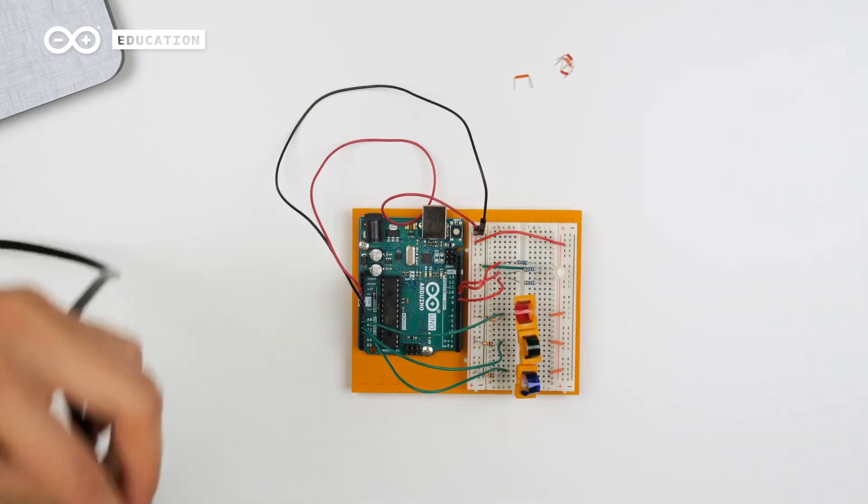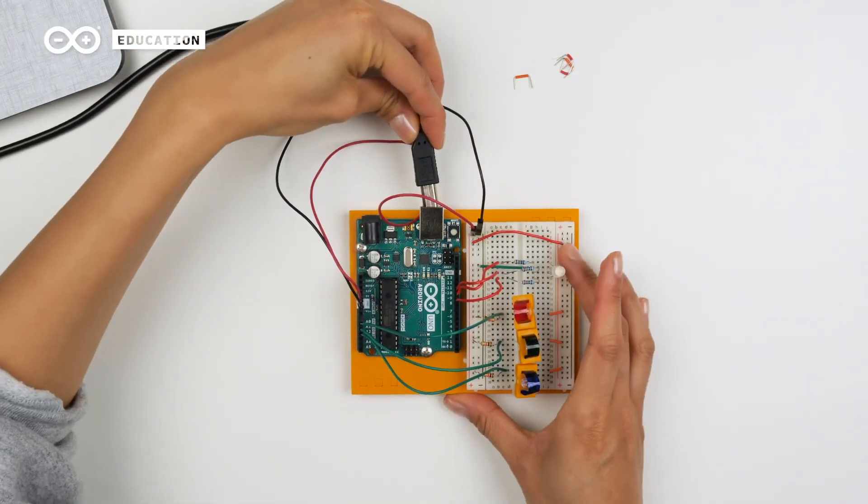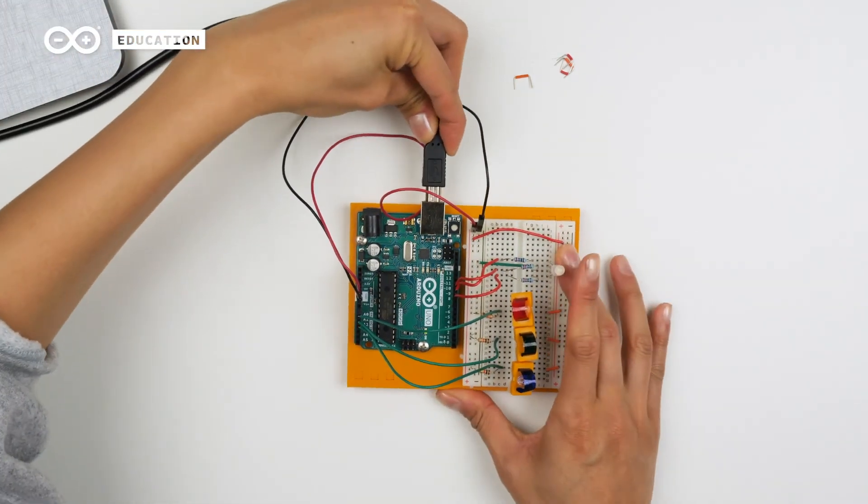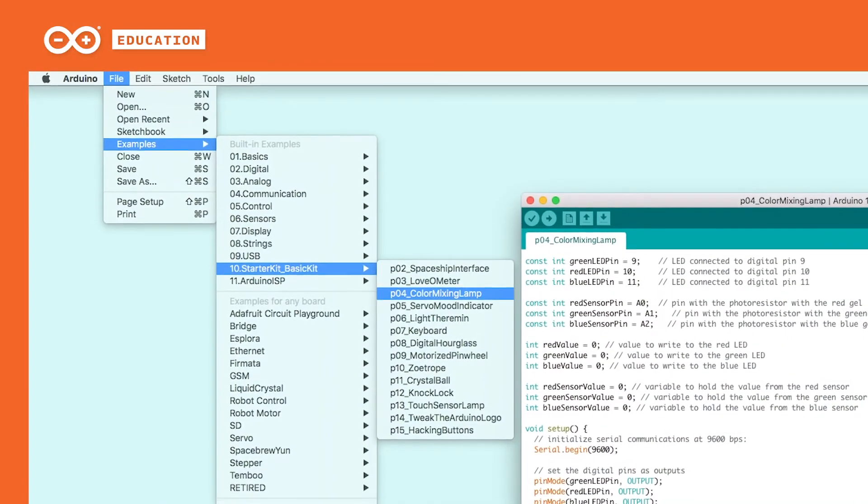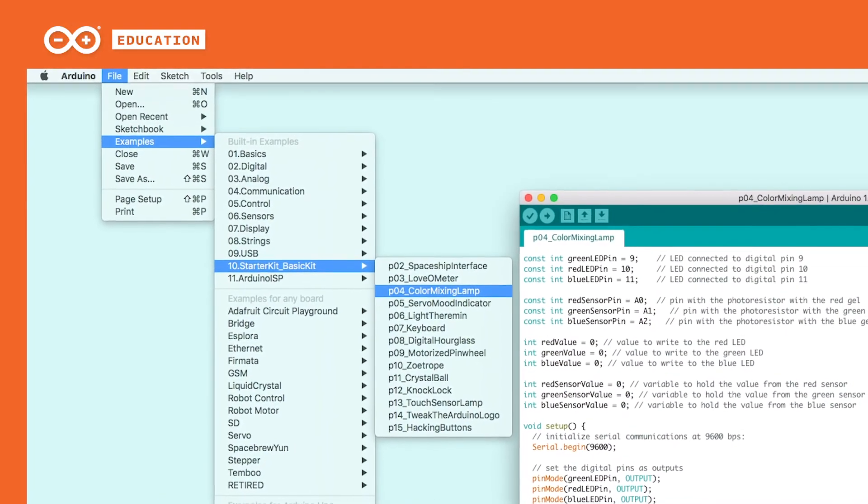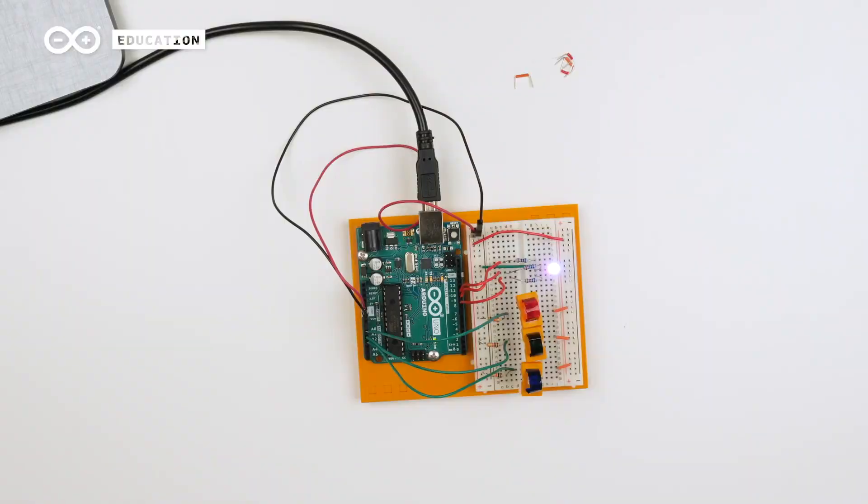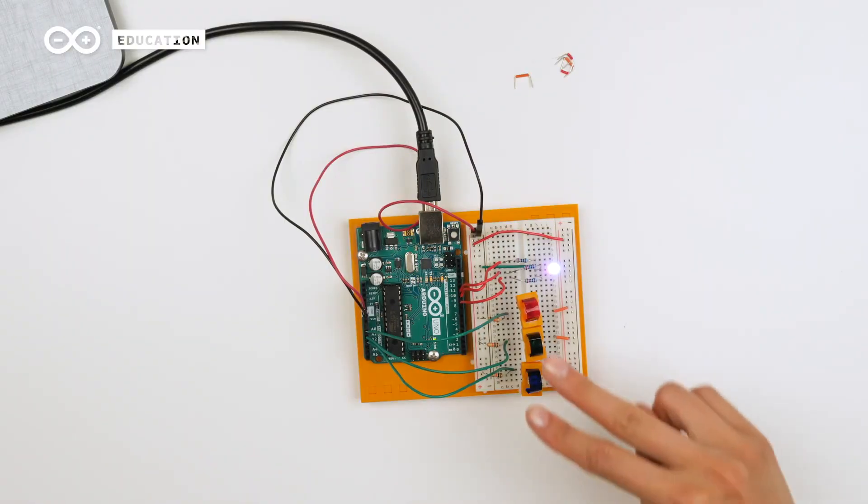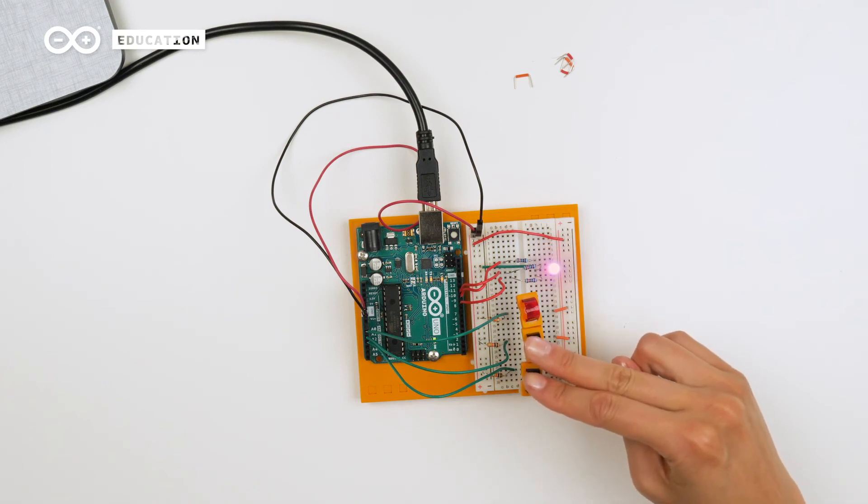Let's connect the board to the computer and upload the sketch. Now we can see that the LED is using all of the colors. But if we cover these two for example, we can see that it becomes more red.